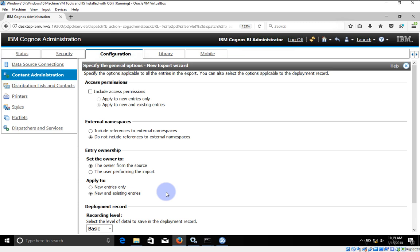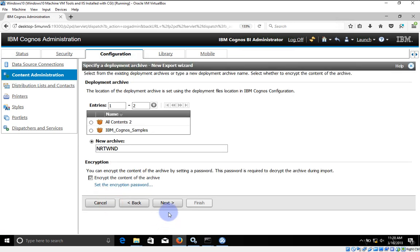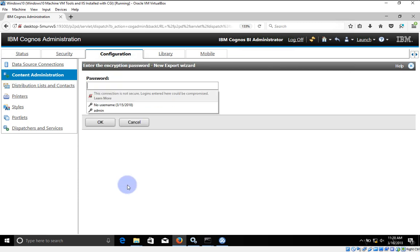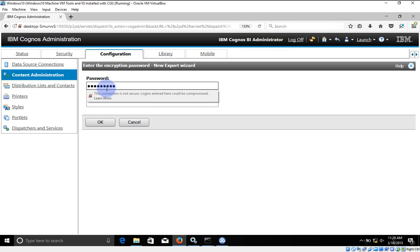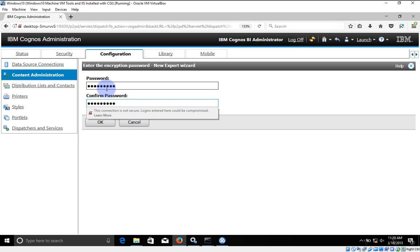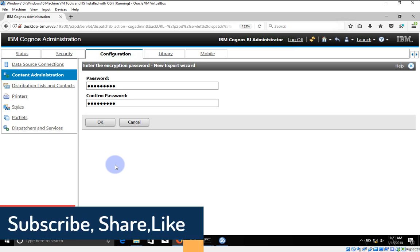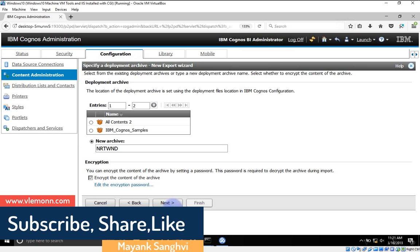Access permissions — I don't want external namespace right now. Entry ownership — keep the owner from the source. I don't want to change anything there. Recording level — let's say Basic. I don't want to change this. Then I'm going to click on Next. Now, encrypt the content with a password. I'm going to use password 123456789. Repeat the password: 123456789. Make sure you save this password somewhere safe — if you forget it you will not be able to re-import. Then I'll click OK and then Next.